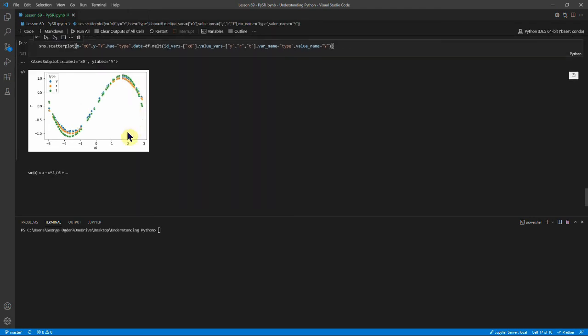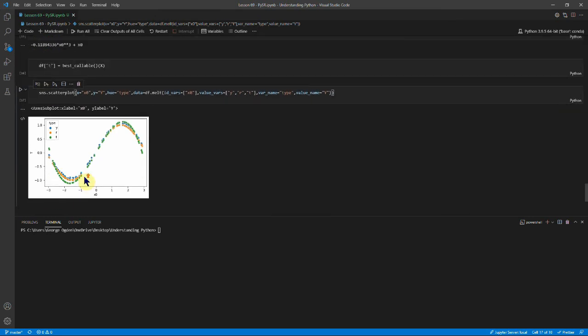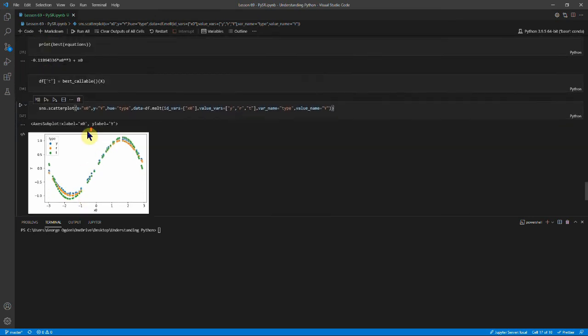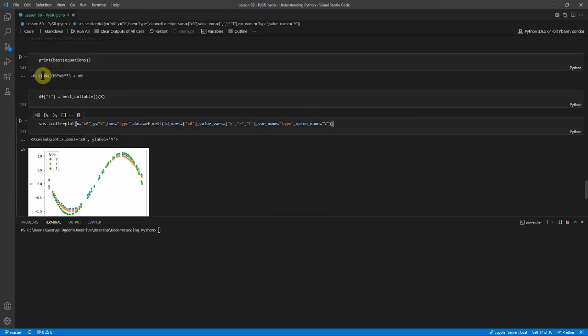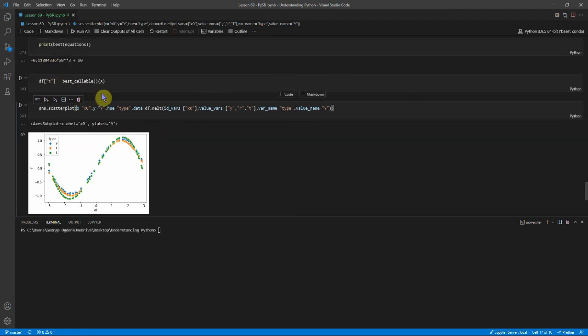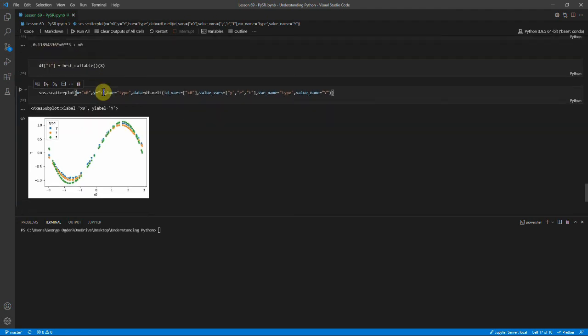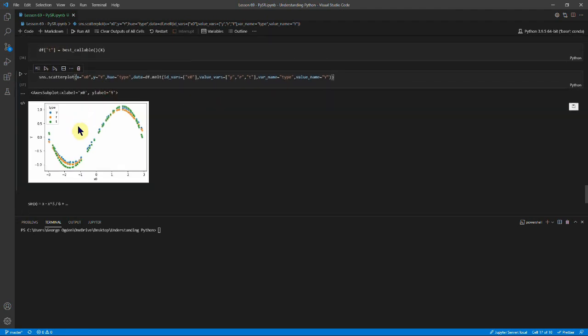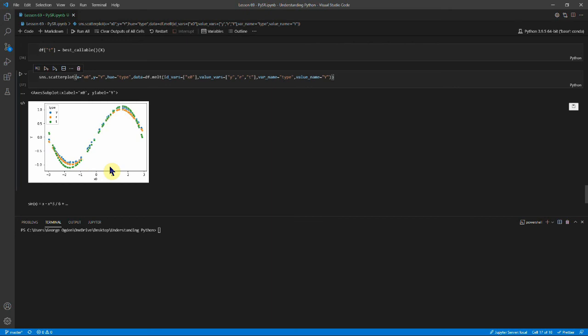And I think this is nice because if we take the Taylor series for sine x, you've got x minus a sixth x cubed. And 0.12 is quite close to a sixth. And you can see that it's slightly underestimated here and slightly overestimated here. And maybe if we just had the initial sine function it would be better. But you can see we've been able to use PySR to kind of discover part of the Taylor series of sine x, which is very cool.